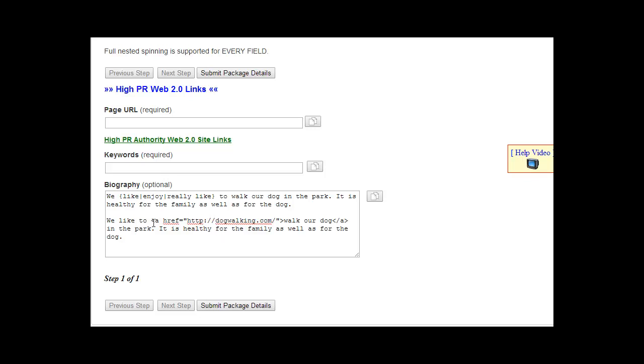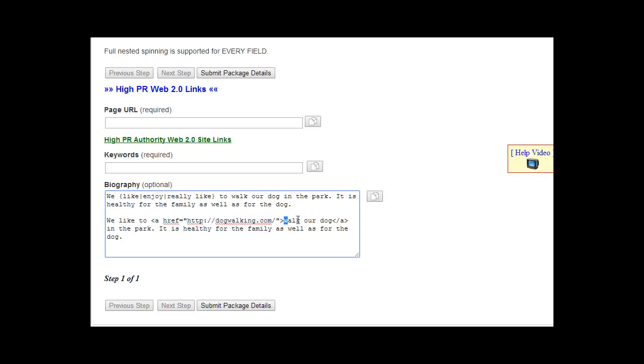So for example, this HTML here, you would not include in the characters, the number of characters. You would include the anchor text. And the same for the spin tax, you would only include one of the versions in each variation. So that's it.